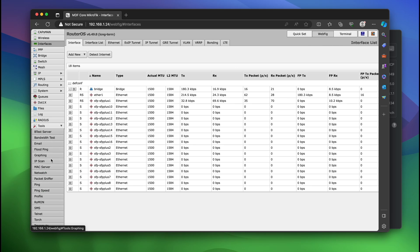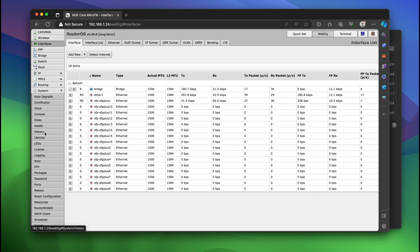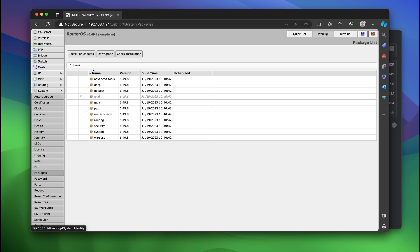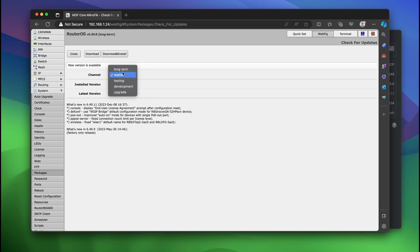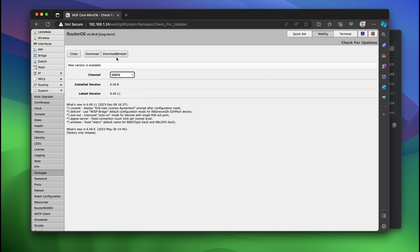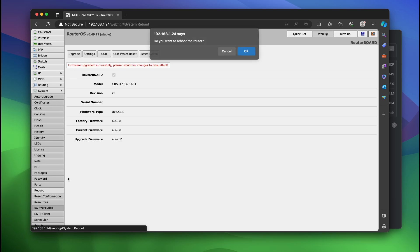We're going to go down to tools, we're going to go to system, packages, check for updates, stable, and download. Okay, so now I'm going to router board, upgrade. Now we're going to reboot the switch once again.